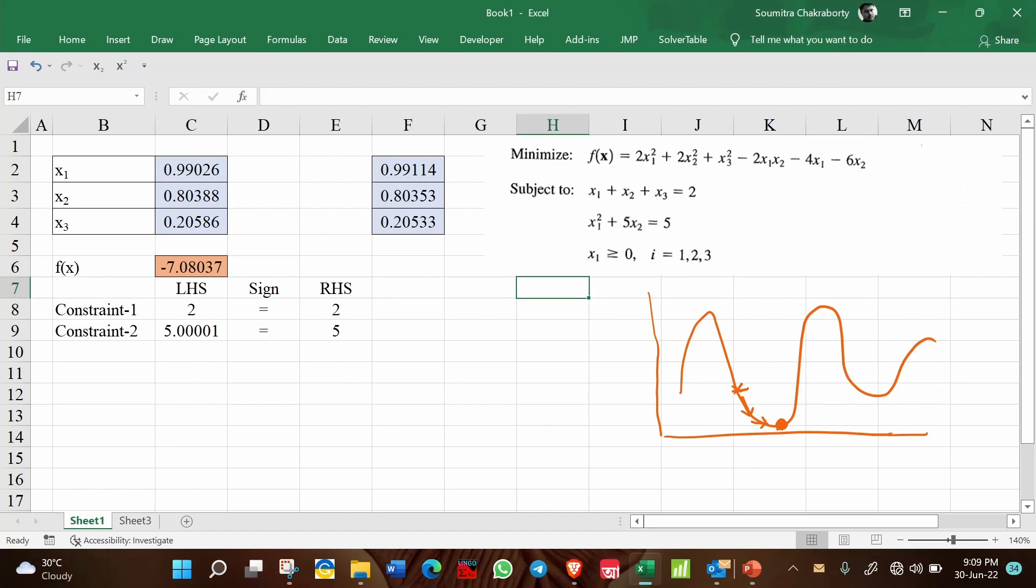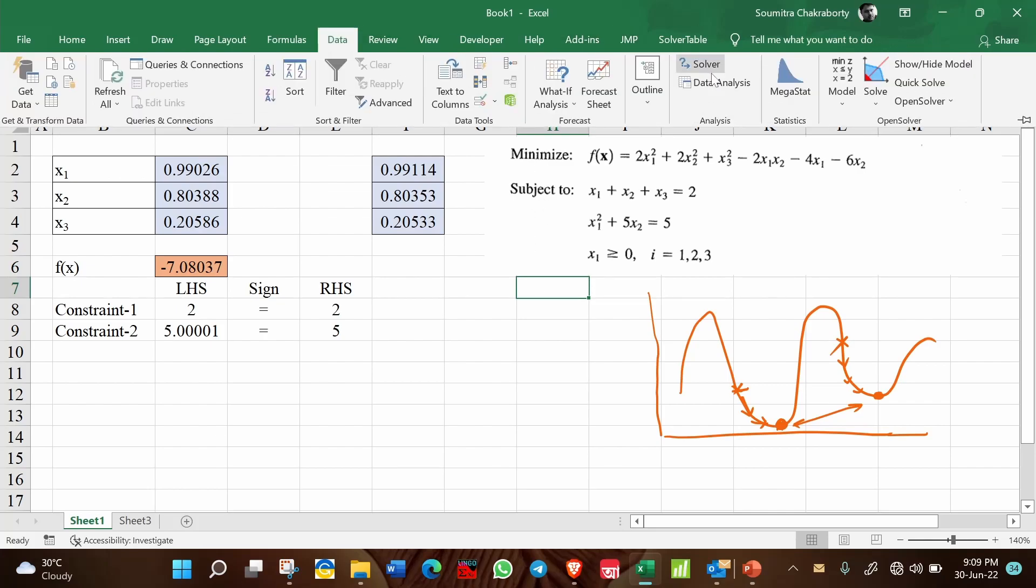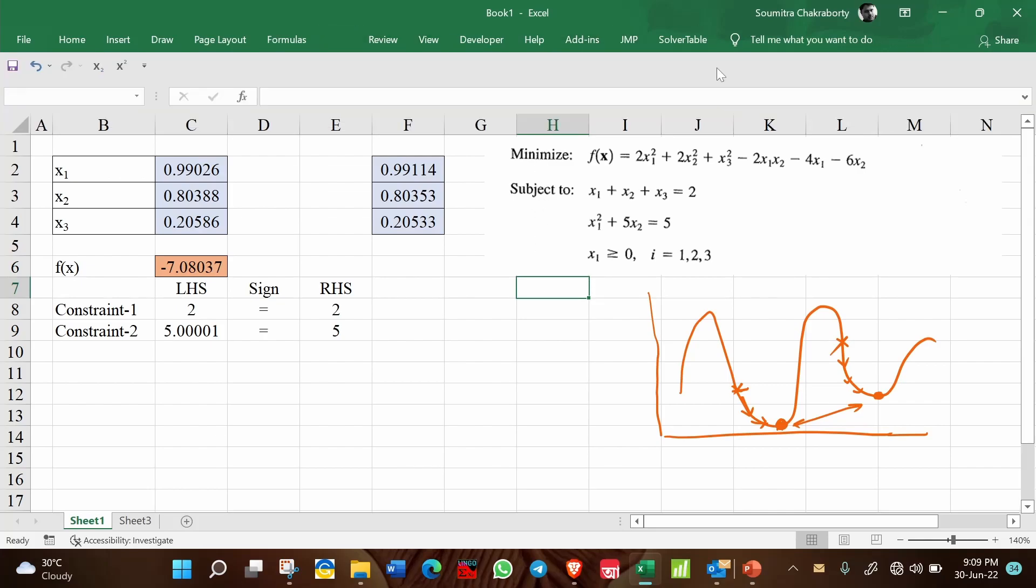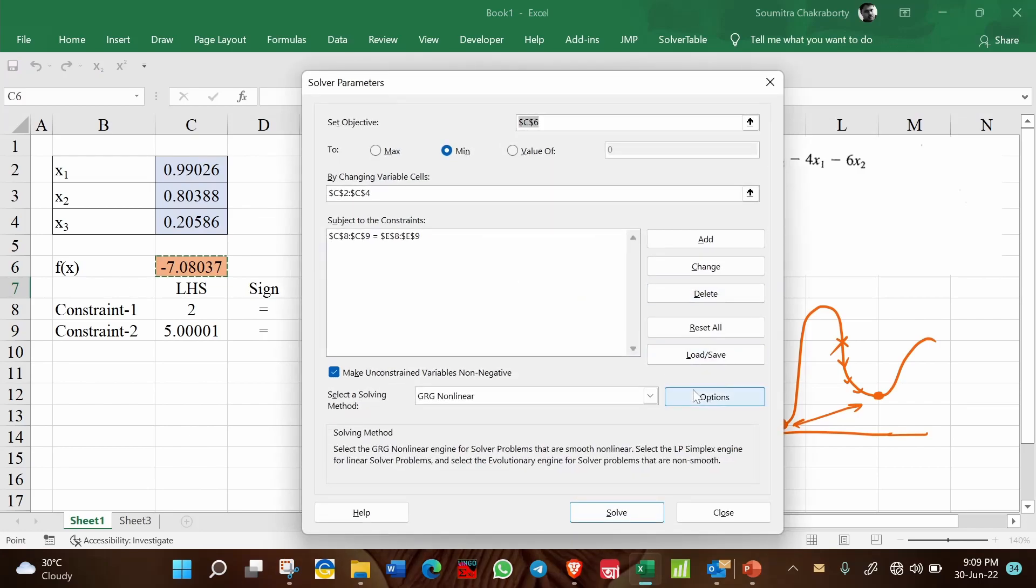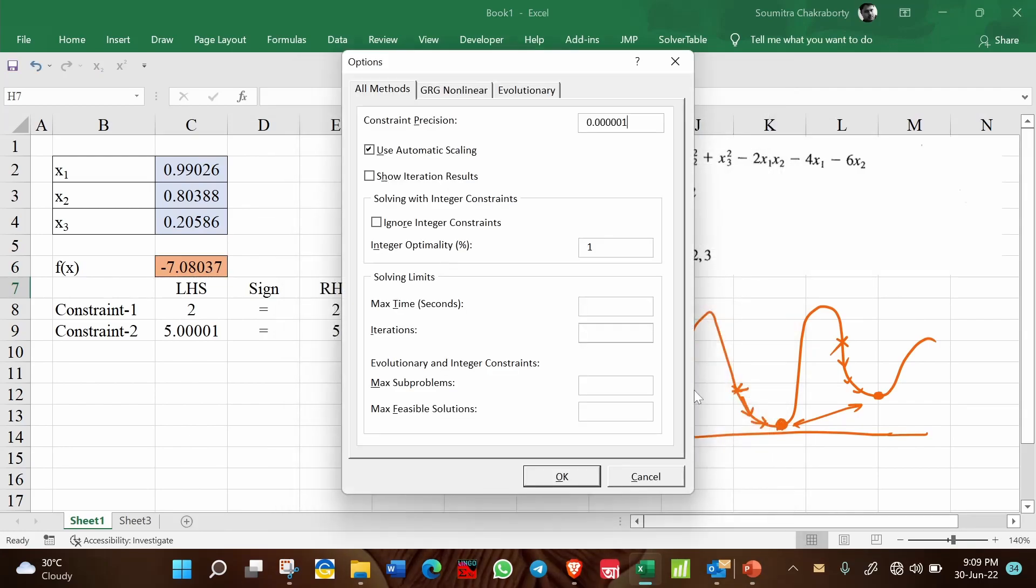So it is not always true that you will always get the same solution for every case. If you change the starting point, it is possible that you get different solutions. So to help with that, Excel has given you certain options. So first of all, before solving this, you see there is an option here.